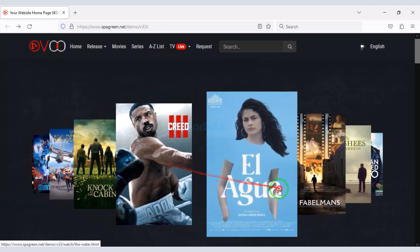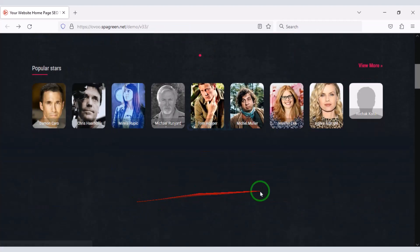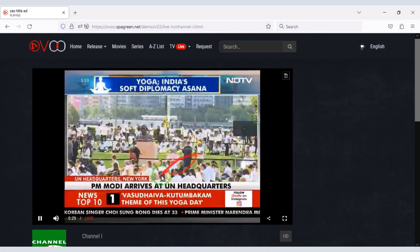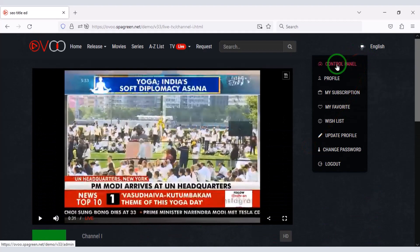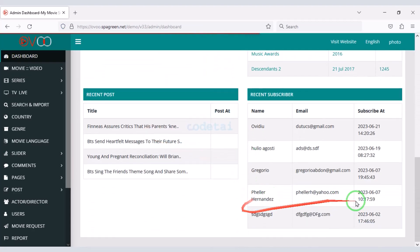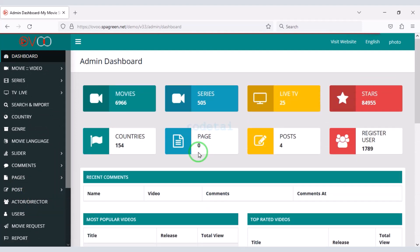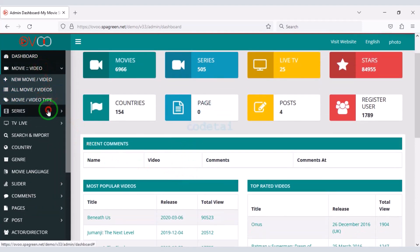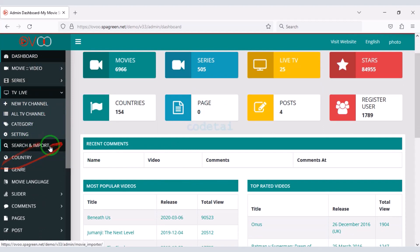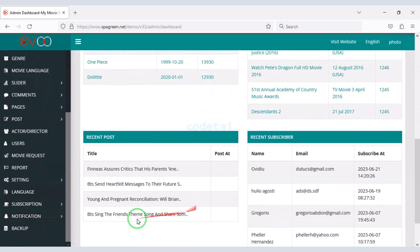You can upload unlimited premium movies on the website. You can also add live TV shows to the website. You can customize all the features of the website through the admin panel. I will discuss with you step by step about the admin panel in this video.